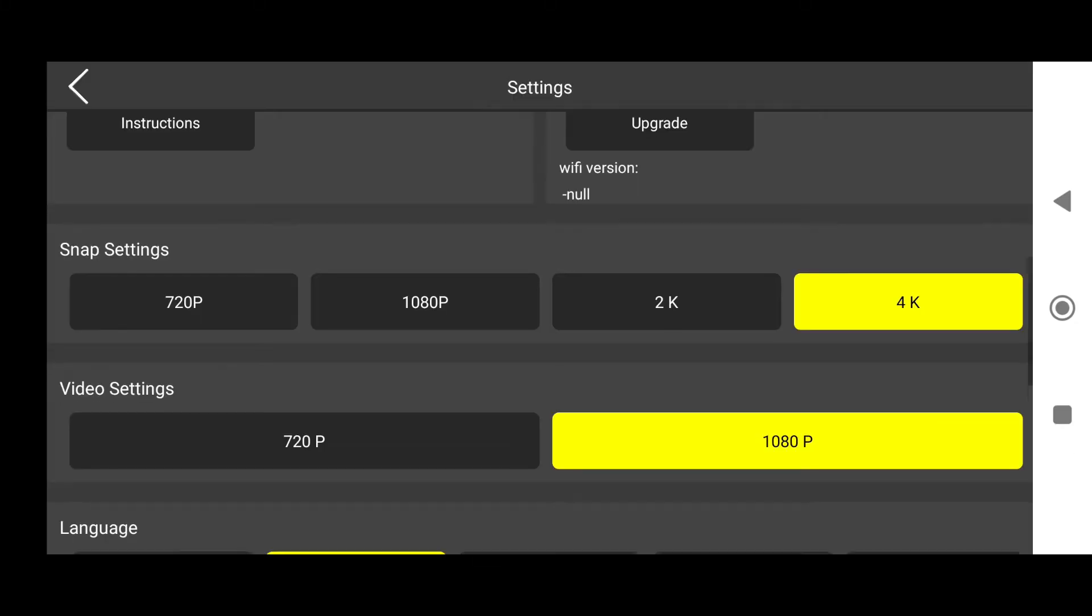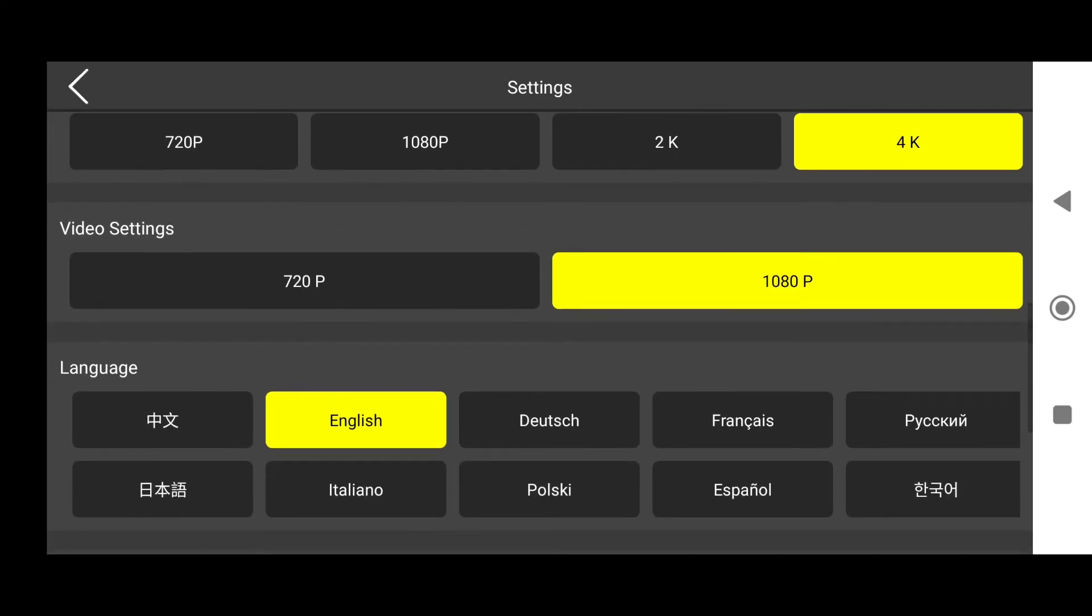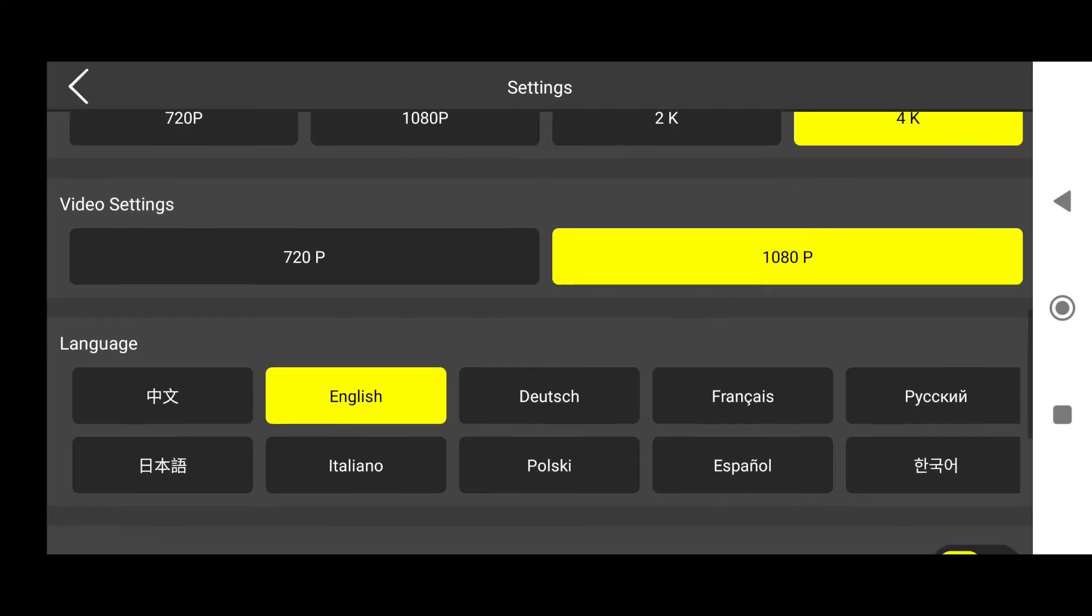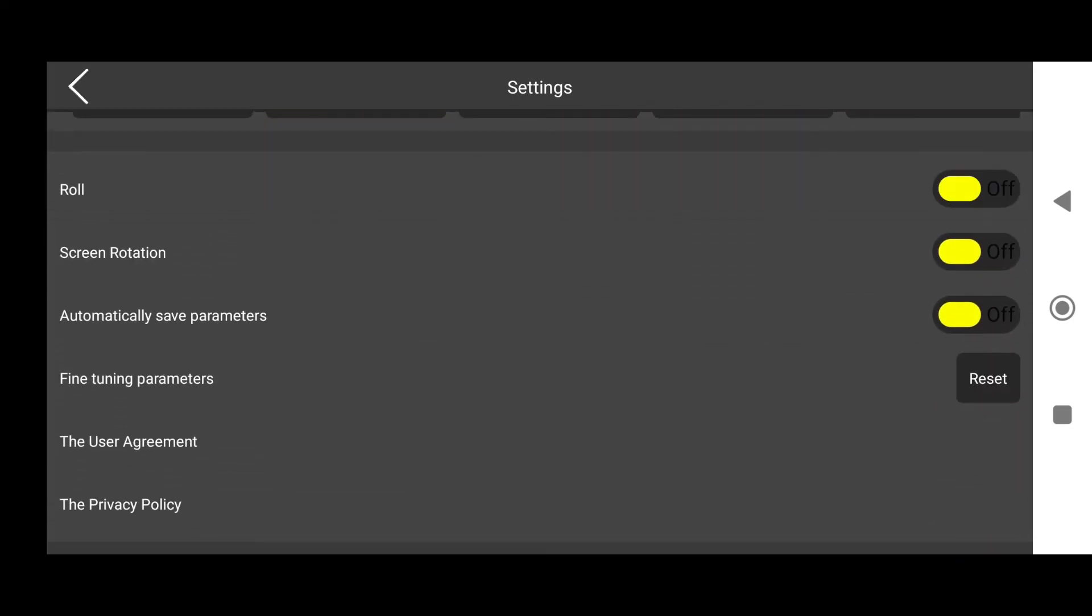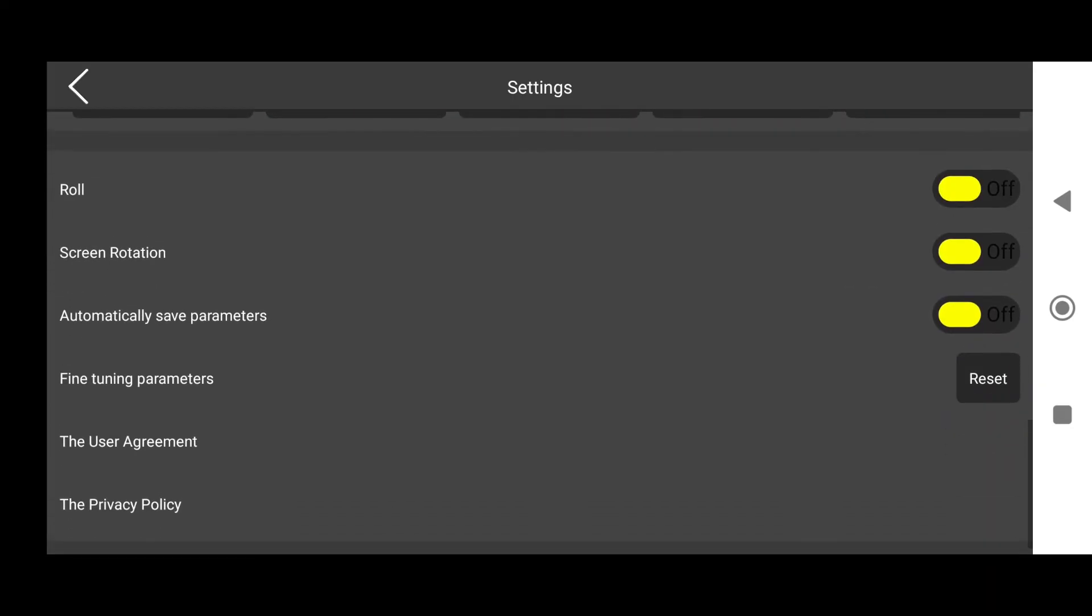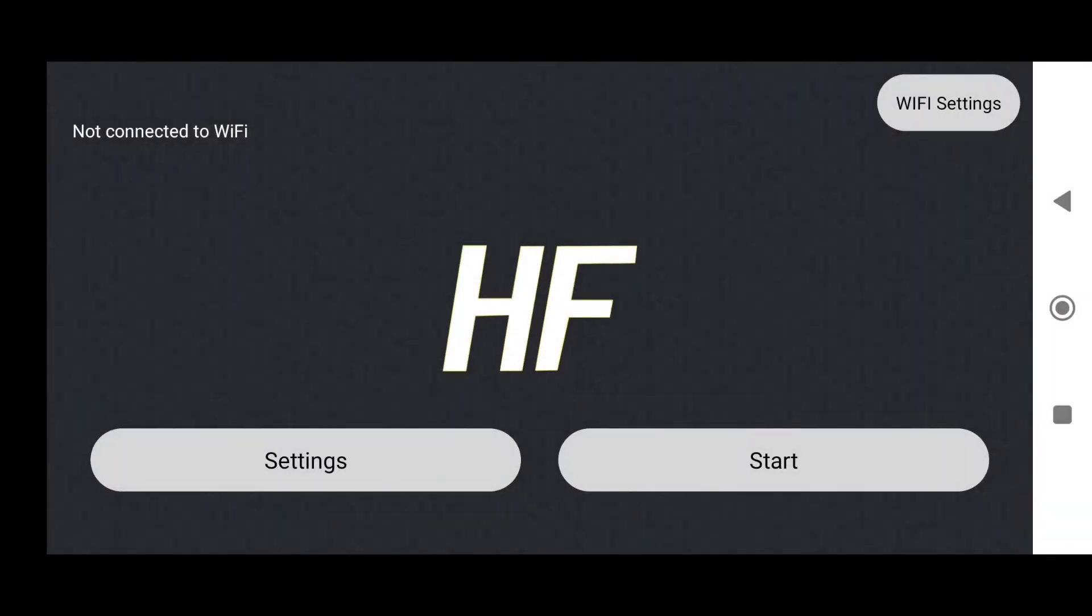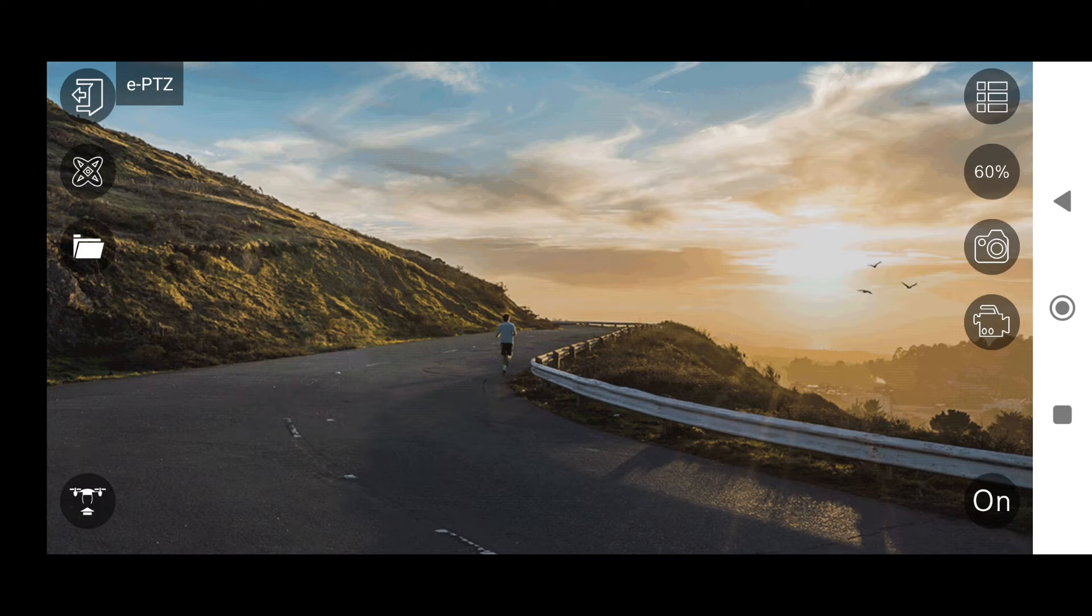Then you have photo settings where you can change the resolution, same for the video settings. You can change the resolution, the language, and some other settings that you could play and experiment with. We will be concentrating on how to fly the drone today, so let's go to the control screen.